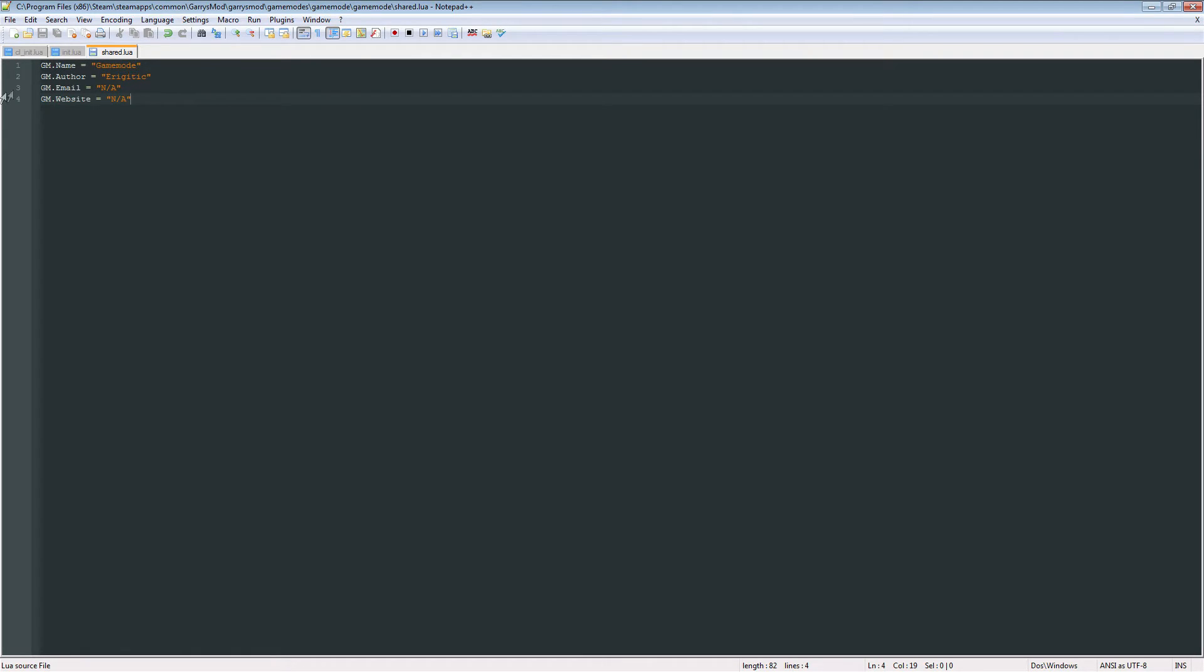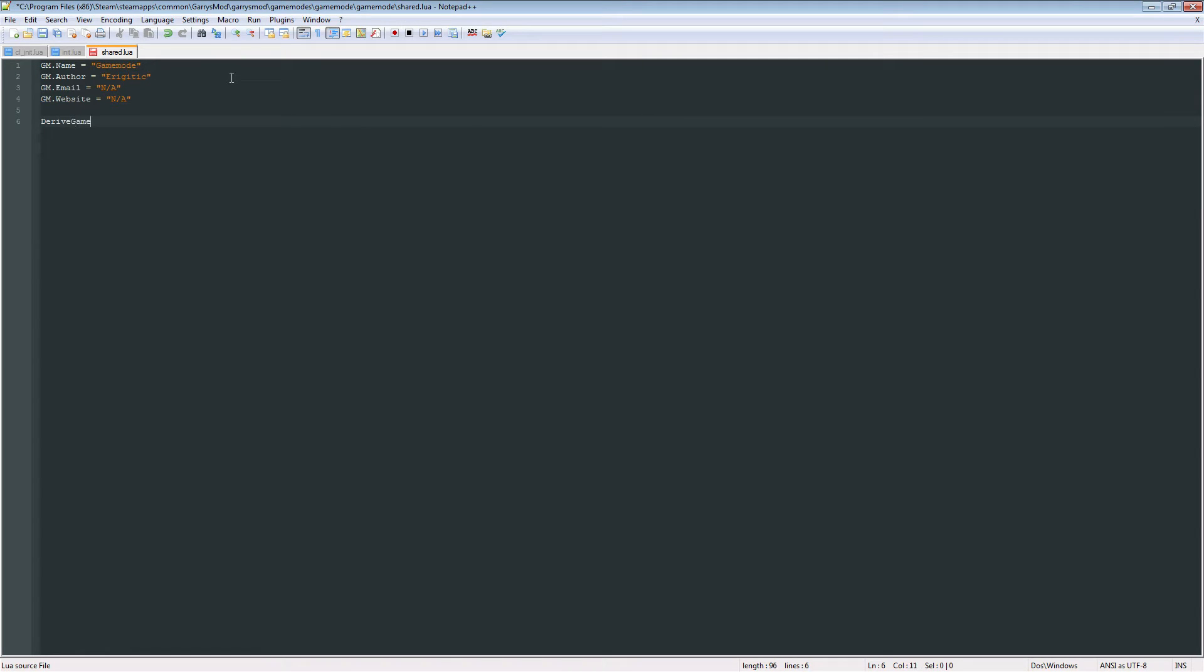And then GM.Email equals n/a. You don't got to fill that one out. And then GM.Website equals n/a. And you don't got to fill that one out. So just like that, the name and the author, you want to put those in there. The email and website are, if you have one, go ahead and put it in there. Otherwise, it does not matter.